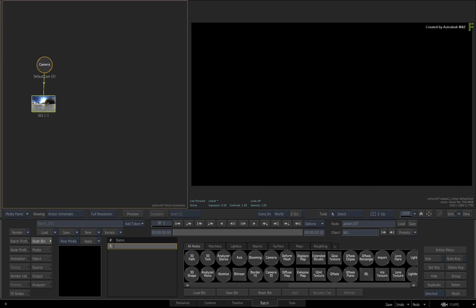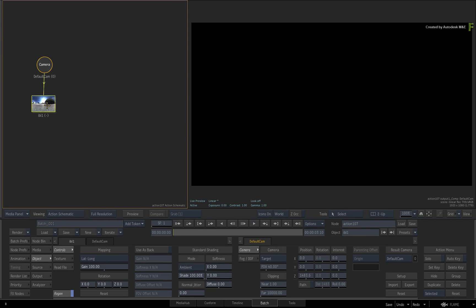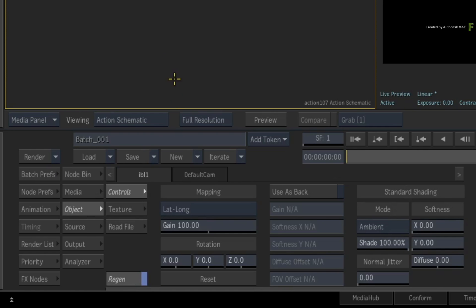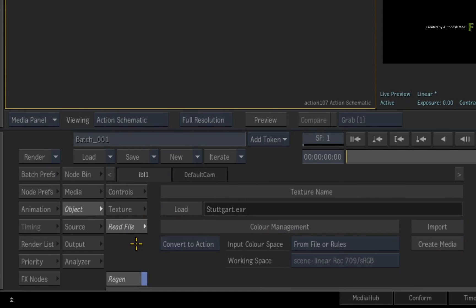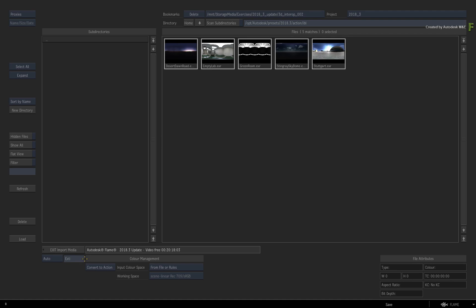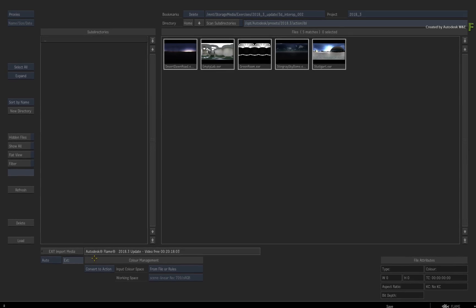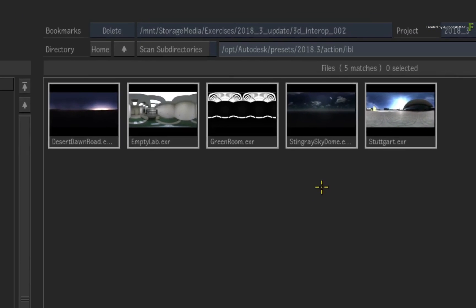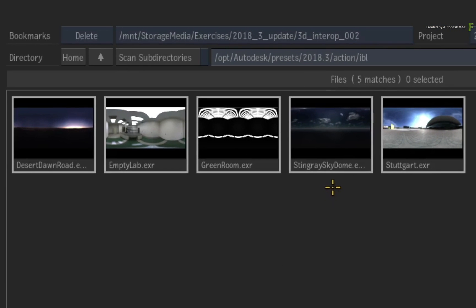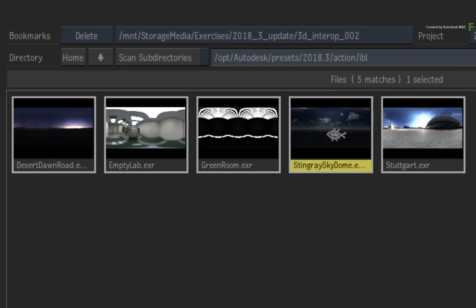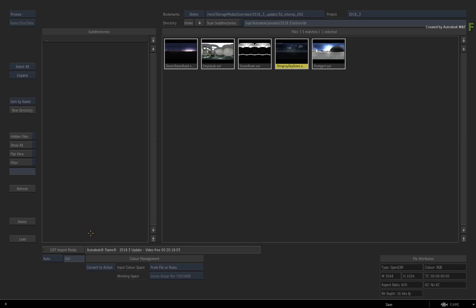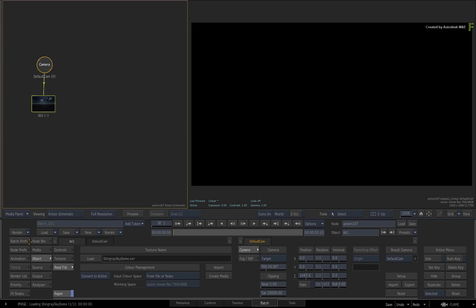Double-click on the IBL for its controls and choose the Read File menu. Click the Load button to launch the file browser. The default IBL map that Maya uses with the Stingray PBS Texture is the Stingray SkyDome EXR. This is bundled with Flame. Select the EXR and press load. So that should take care of the lighting. Now let's import the 3D model.